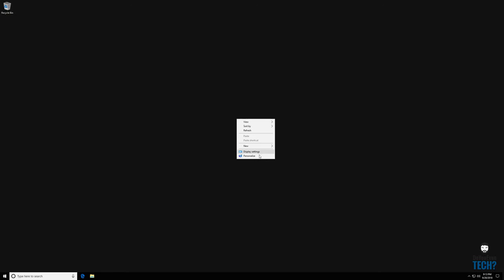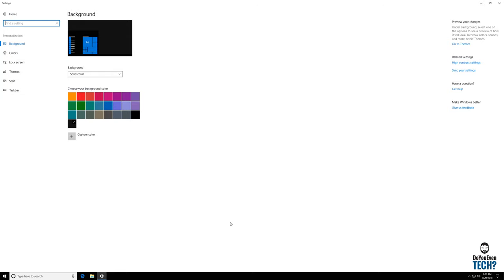The quickest and easiest way to start personalizing your PC is to go anywhere on your desktop right here, right click, and say personalize.